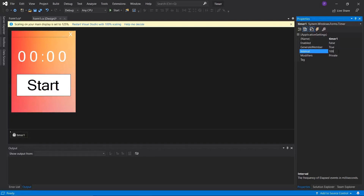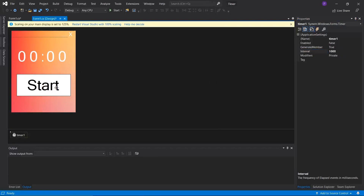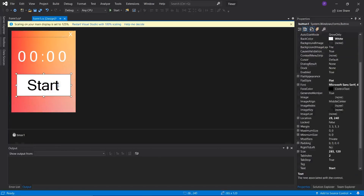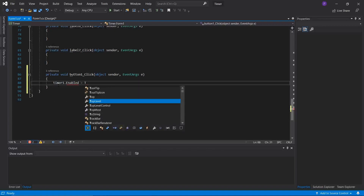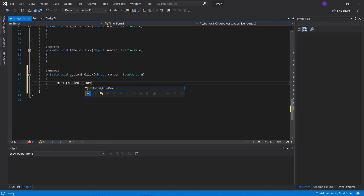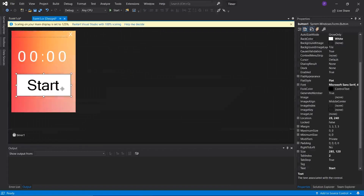The 'Interval' property controls how often the timer triggers its associated code. Right now it's at 100, which is in milliseconds — meaning it would trigger every tenth of a second. We need to add a zero to make it 1000 milliseconds, so the timer ticks every single second. The first thing we're going to do is add a click event to the button by double clicking it and typing: timer1.Enabled = true. Now whenever we click the button, the timer code will activate.